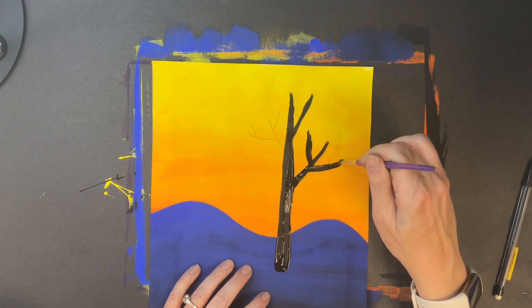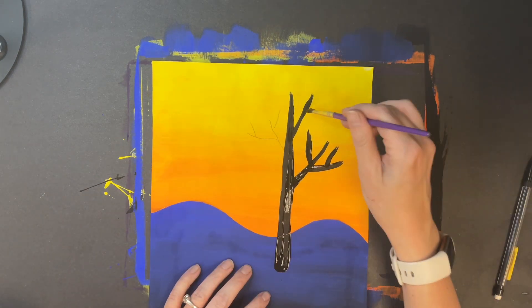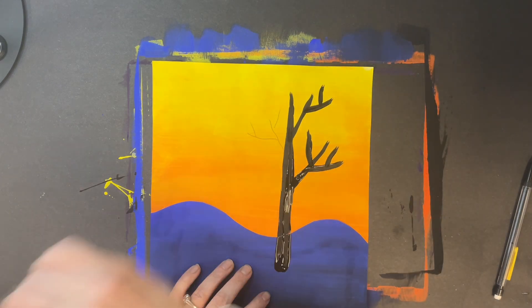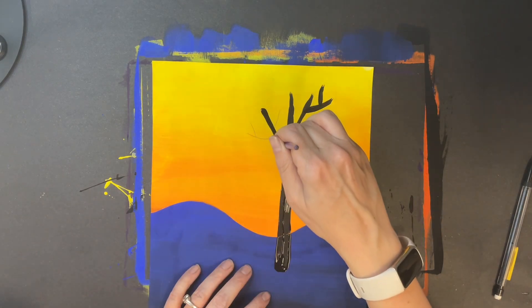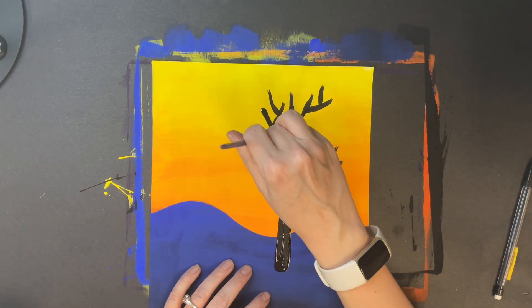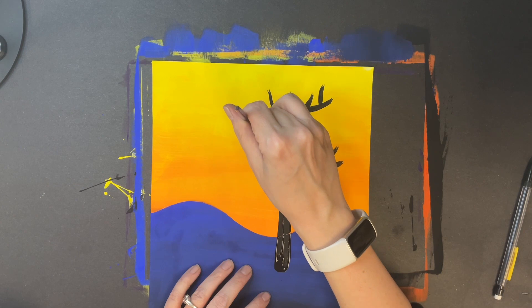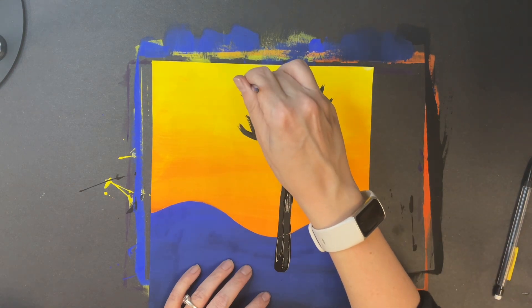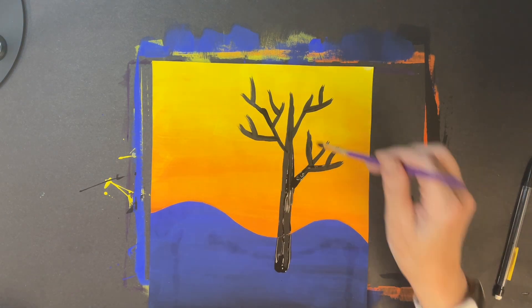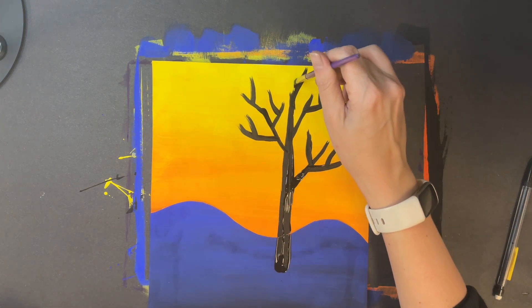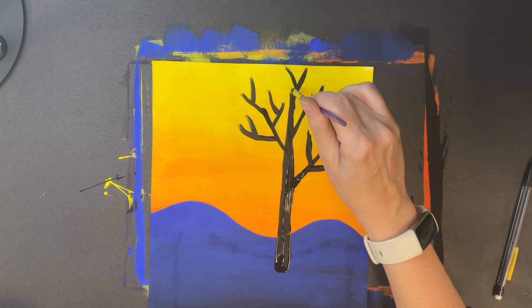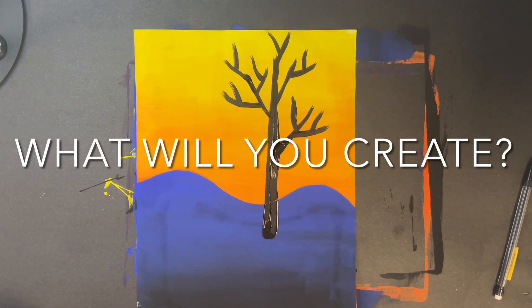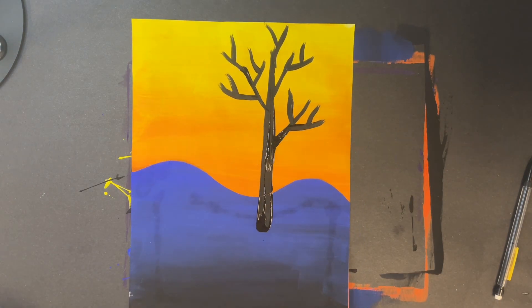Understand that every tree looks different and every person's tree looks different, so it is okay if your tree does not look exactly like mine. As long as it has those Y shapes it will feel like a real tree. I hope you have enjoyed making art with us today. What will you create?